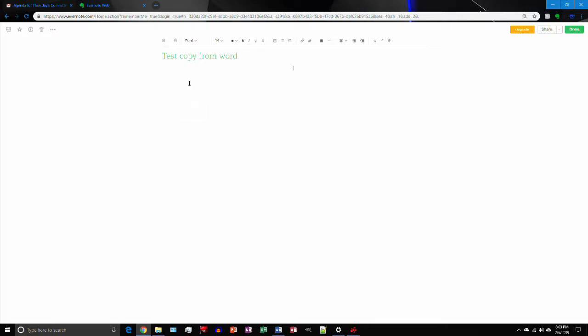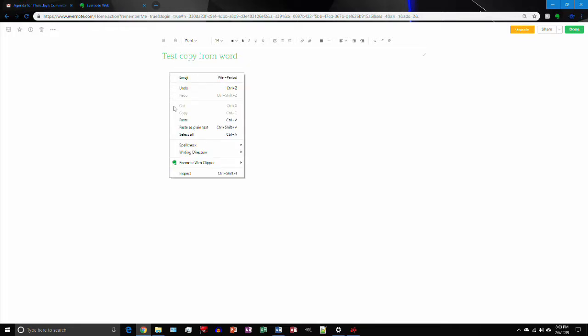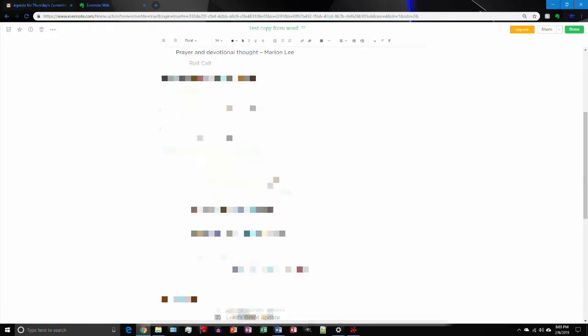Then we'll minimize that. Navigate to Evernote and within the Evernote window we will right click and go paste. And everything should fall right in line.